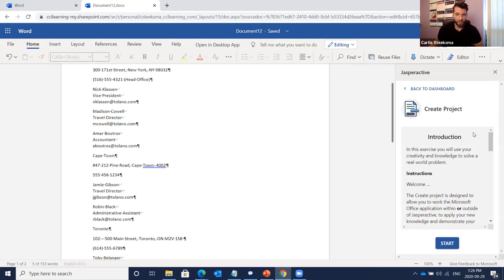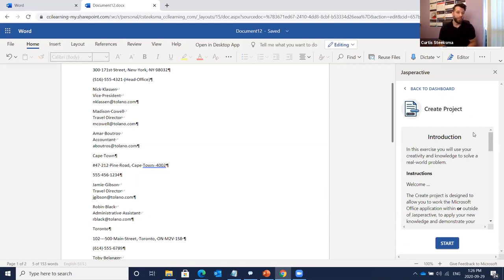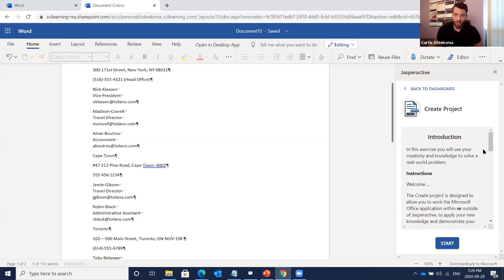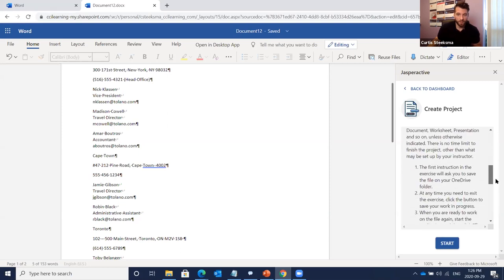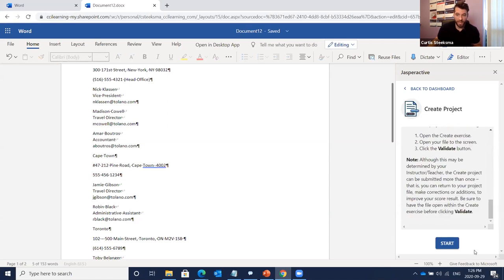The next step is the Create Project. This is something you can take offline and work on, then come back and submit at another time, or complete in one sitting. We give you a project abstract with different parameters to follow when creating the document. We allow some creative freedom — you can create something interesting to you while following certain guidelines. 'In this exercise you will use your creativity and knowledge to solve a real-world problem.'